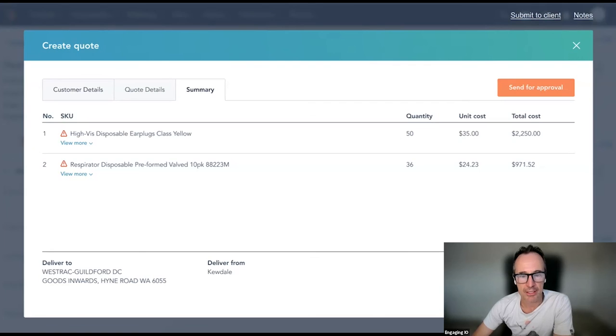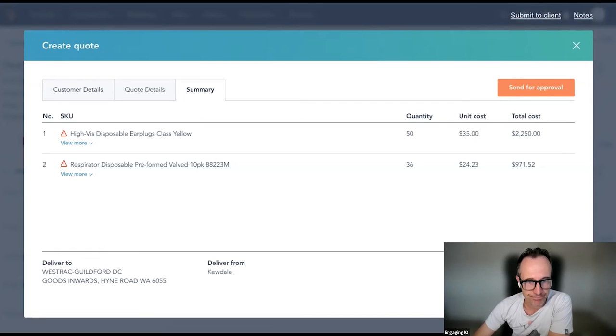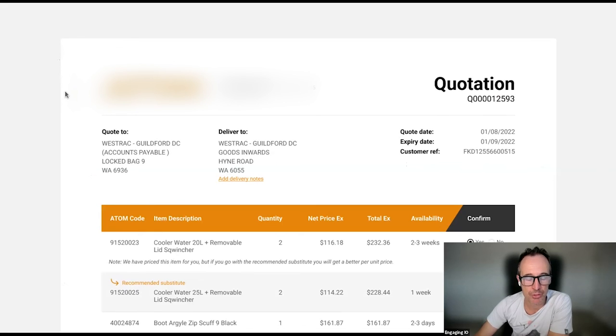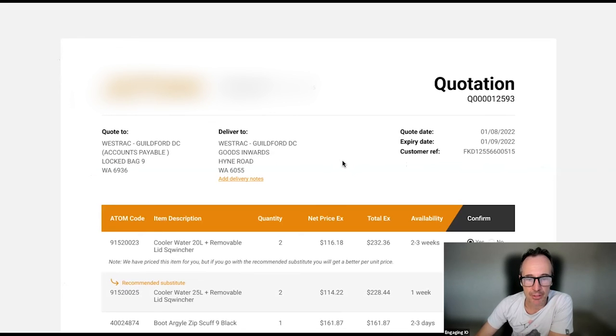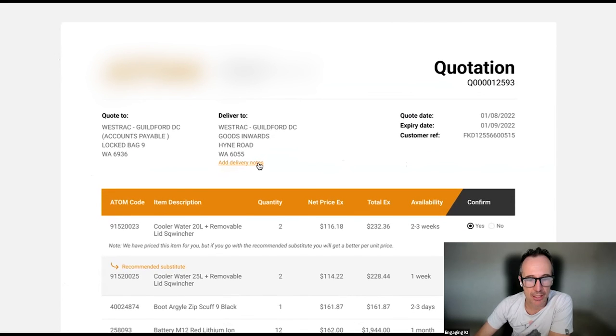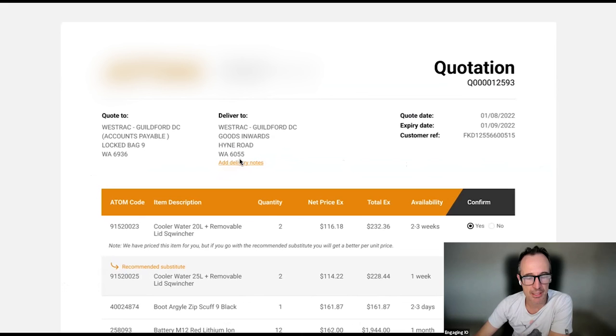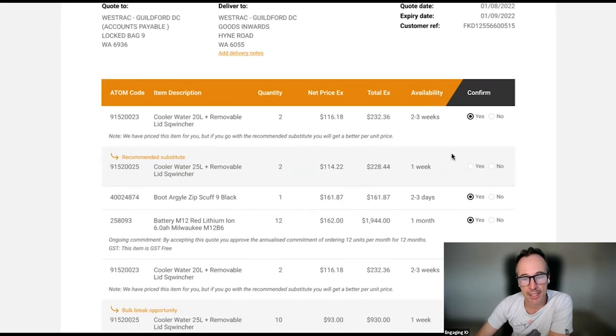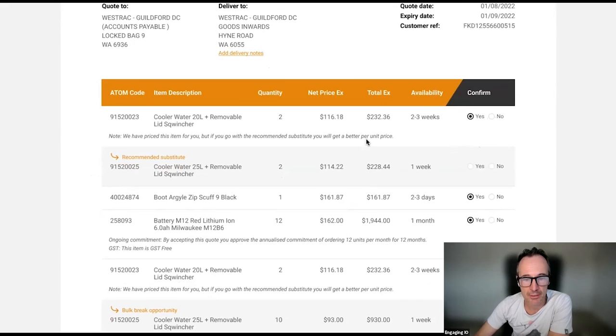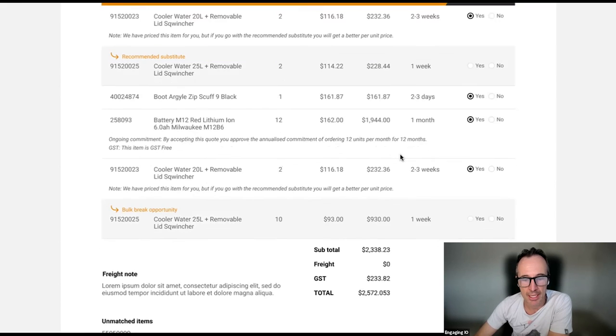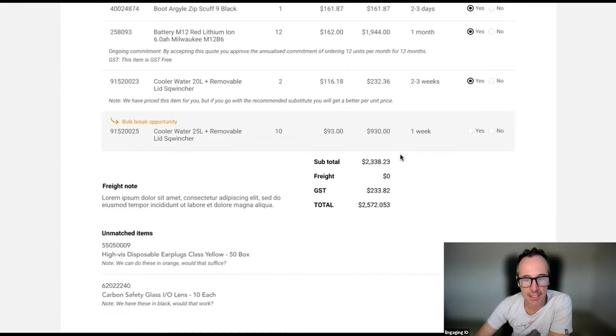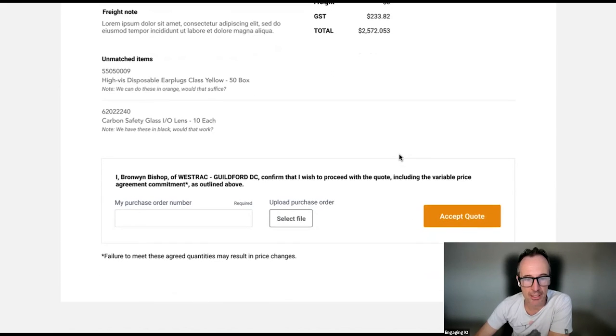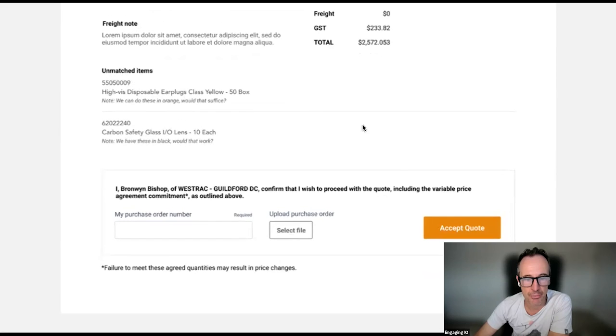Once the quote is actually sent, the customer will receive a digital quote, which is interactive. So here is a copy of the quote here. You can see that the customer can add delivery notes that maybe needs to go to the back dock. I can confirm or reject the particular quotes on the line items. I can confirm a substituted line item here. And once I'm happy, I can get back down to the bottom.